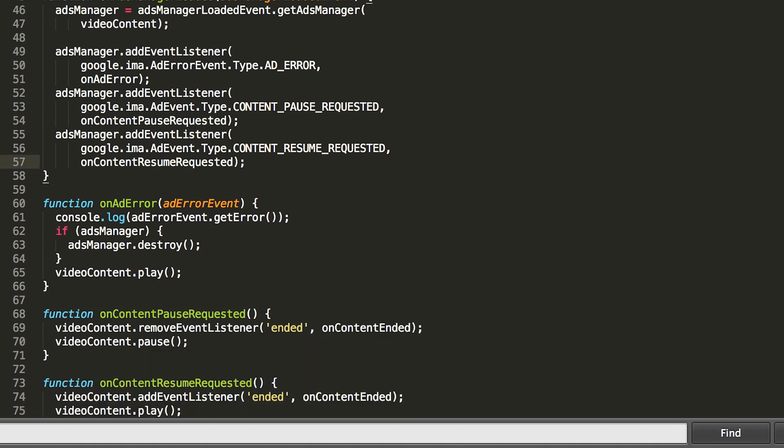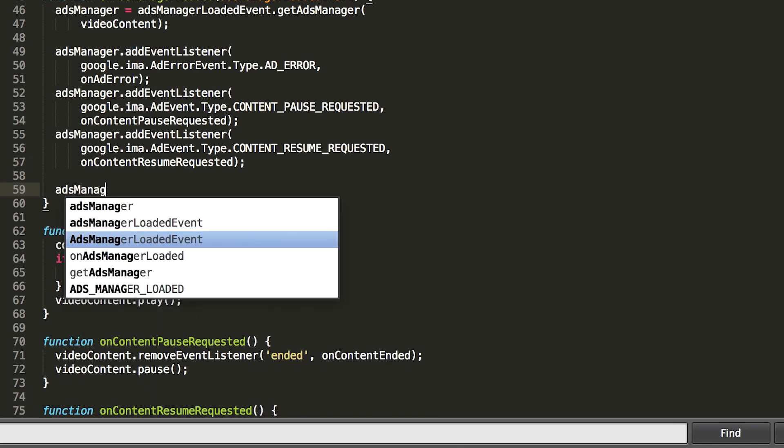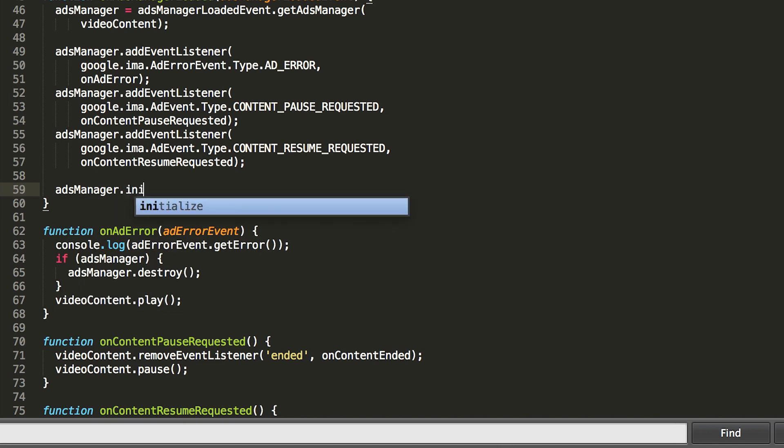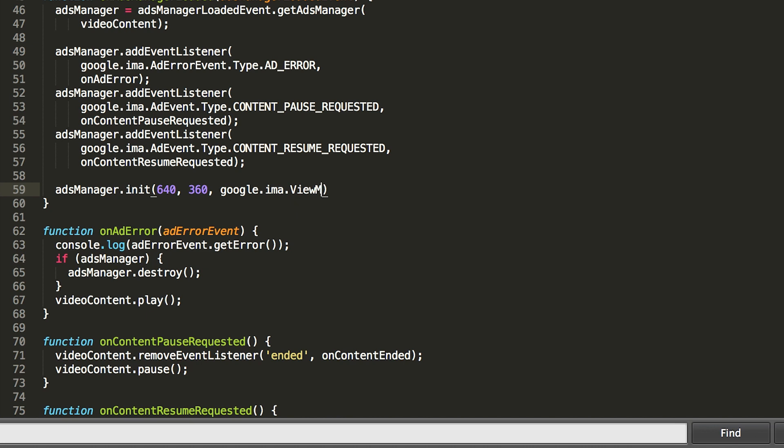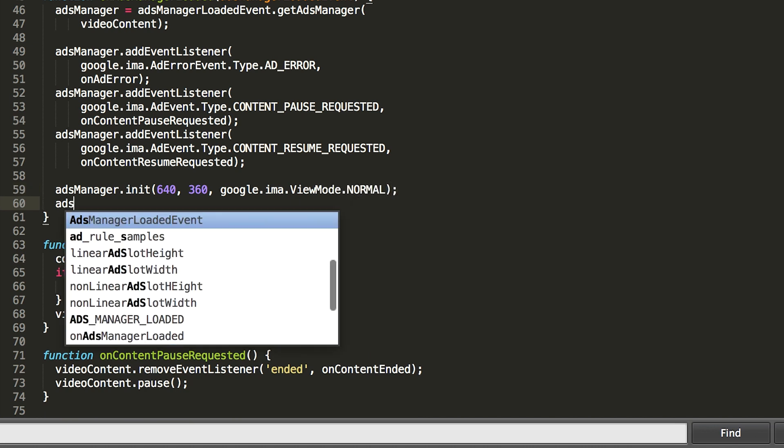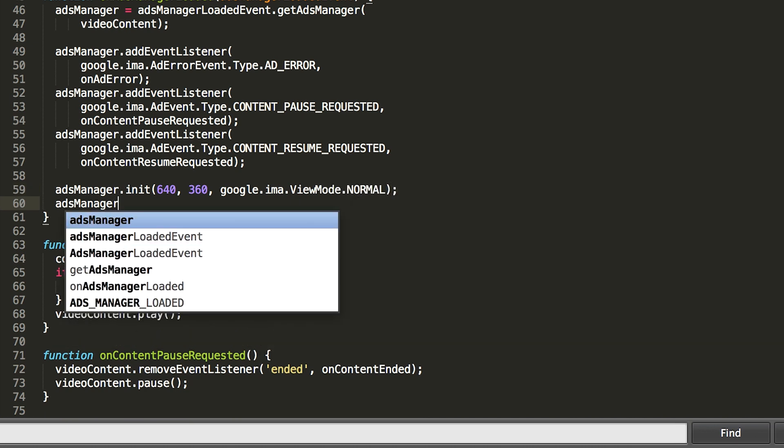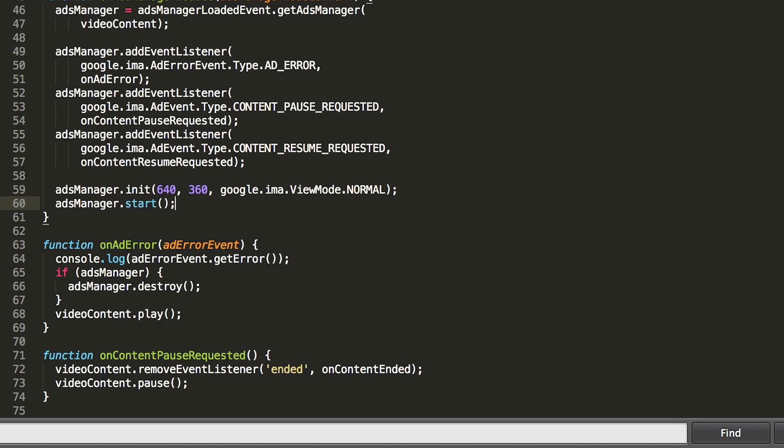Once we've got our ads manager handlers set up, we can initialize and start playing ads. The init method takes the size of your video player and the view mode. The view mode is the mode you consider your player to be in when you start ads, either full screen if the video is full screen, or normal if it's embedded in a page. Since this player is embedded in the page, we'll pass in normal for the view mode.